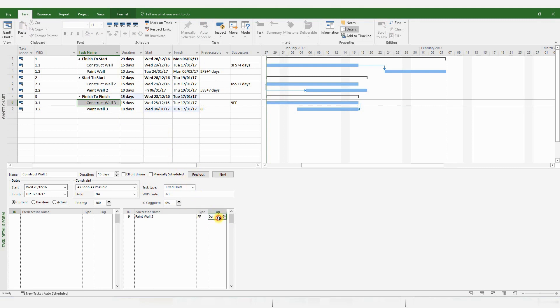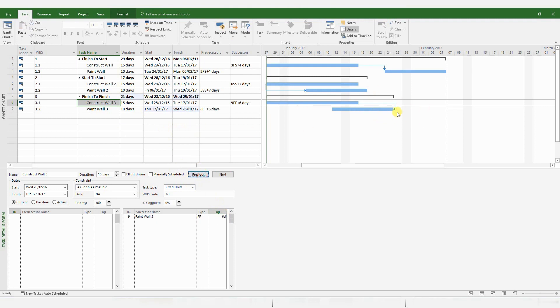Again, you could create a lag, and MS Project will auto-generate it for you.